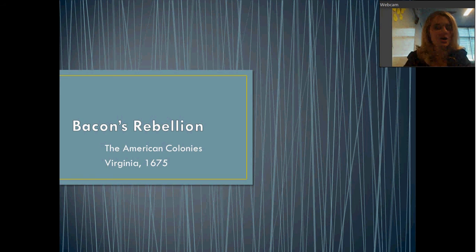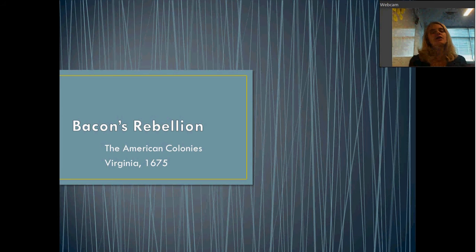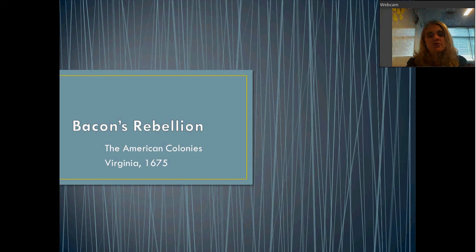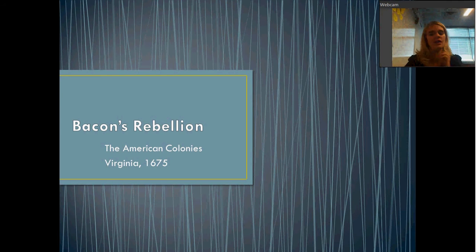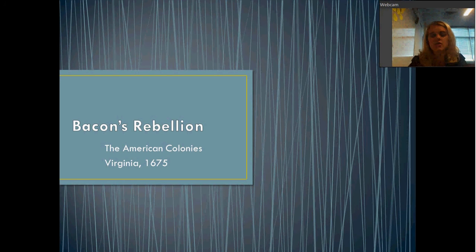We're not talking about bacon the food — we're talking about a guy named Nathaniel Bacon. For this particular set of notes you don't have a graphic organizer, so you're just going to have to take your notes yourself. Make sure you've got something to do that with. So just to give you a little bit of background: Bacon's Rebellion takes place in Virginia, 1675.